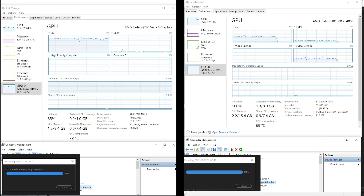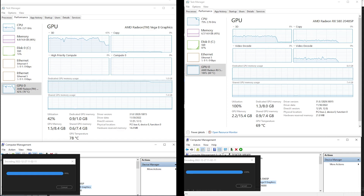Okay guys, let me know your comments about this comparison. For me, the RX 580 takes the edge — obviously, because of the specs differences.